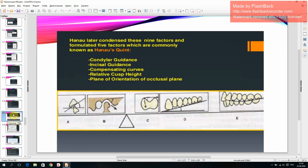Hanau later condensed these nine factors and formulated five factors commonly known as Hanau's quintet: condylar guidance, incisal guidance, compensating curves, relative cusp height, and plane of orientation of the occlusal plane.